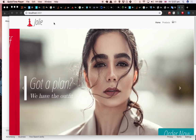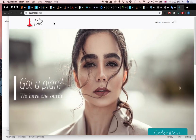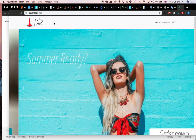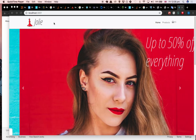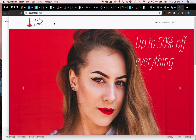Hi there, thanks for checking my profile and my projects. In this video I just wanted to give you a quick overview of my recent application, Jolie, which is French.